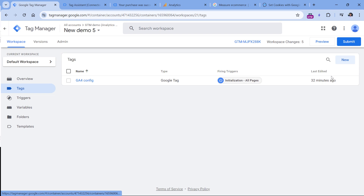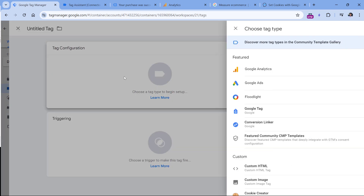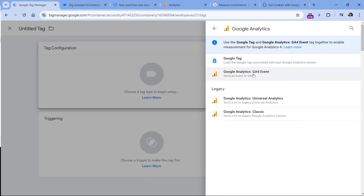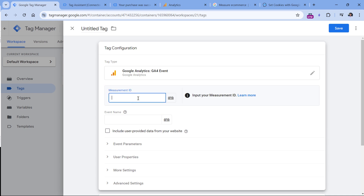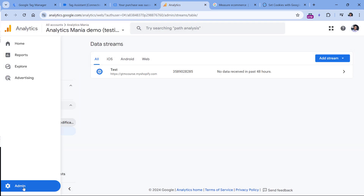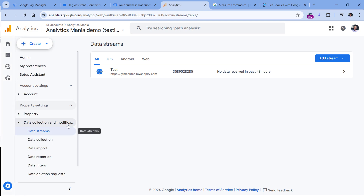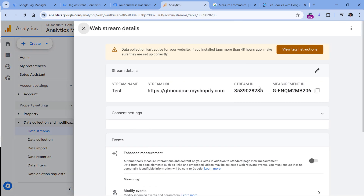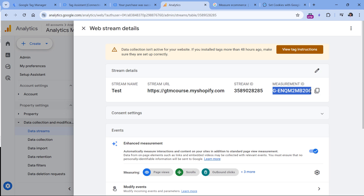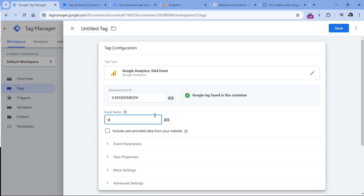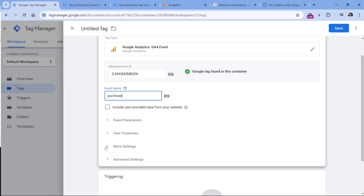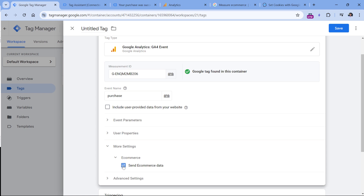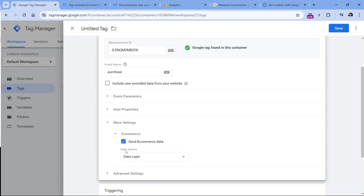Then I will go to Tags, click New, tag configuration, Google Analytics, GA4 event. Here I will paste the measurement ID of my GA4 data stream. You can find that ID in your properties admin section, then Data Streams, click on your website data stream, and copy the measurement ID. Then in the event name, enter exactly 'purchase', then click More Settings and Send Ecommerce Data. Keep Data Layer as the data source.